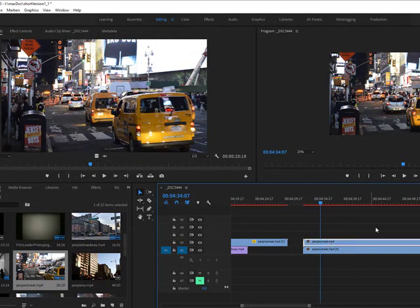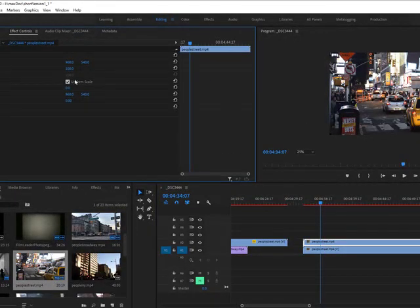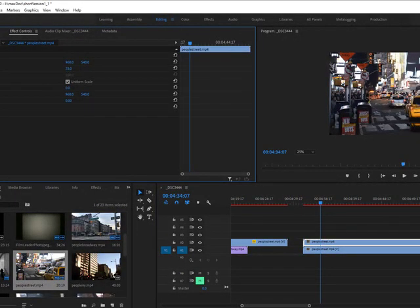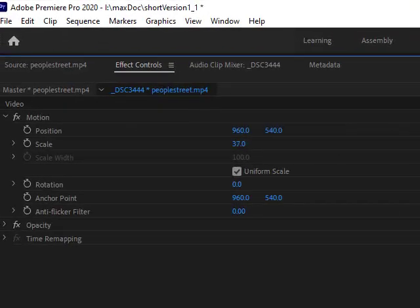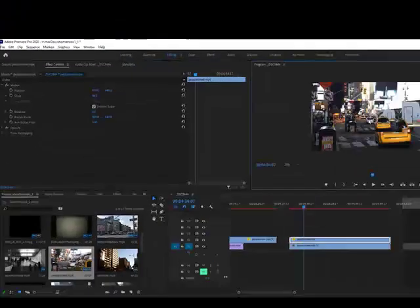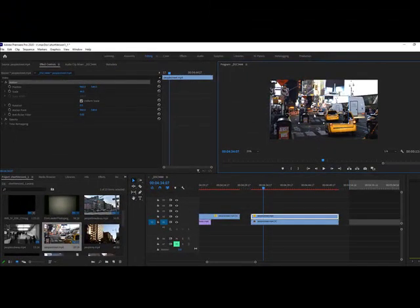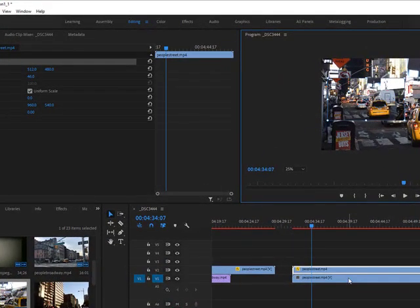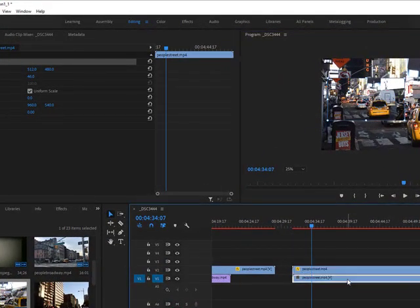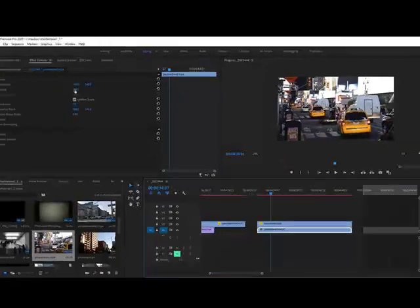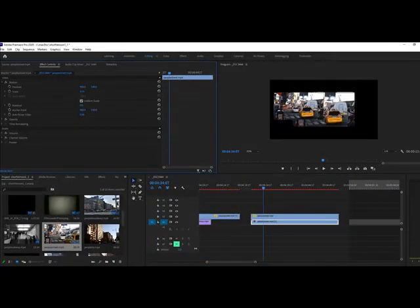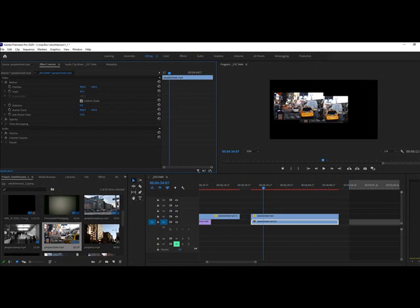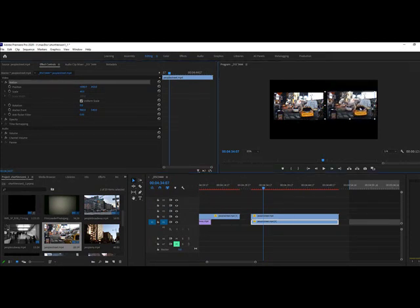Click on my first one, go up to effects control, and scale it down, making it smaller. I'll make it 46%—magic number. Double-click it and move it out. Select the other video clip from my timeline and do the same thing, scale it down to 46%, then double-click and move it out.